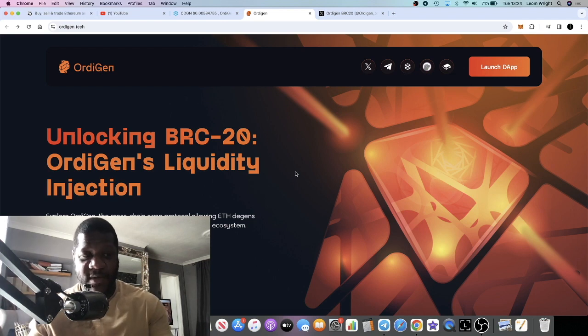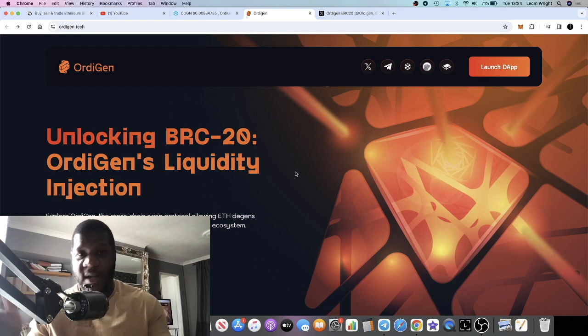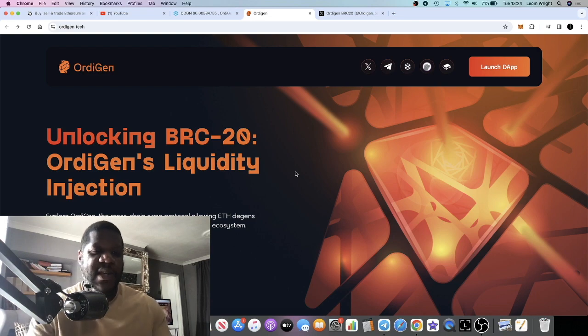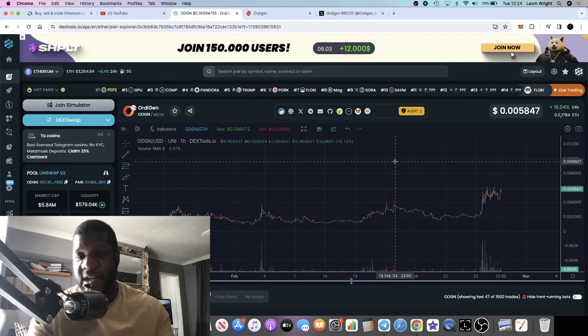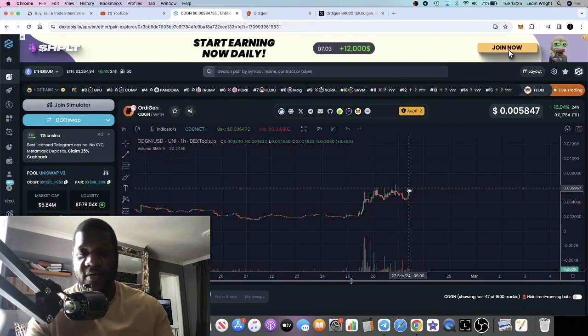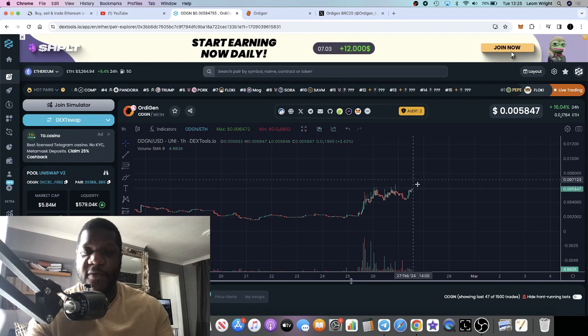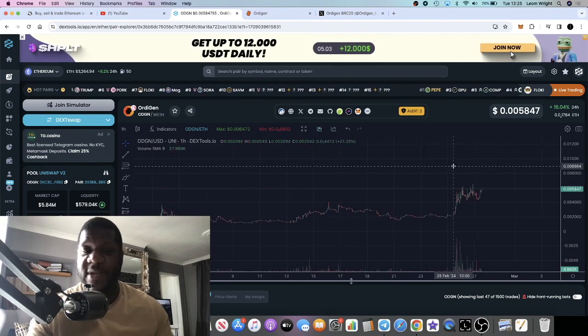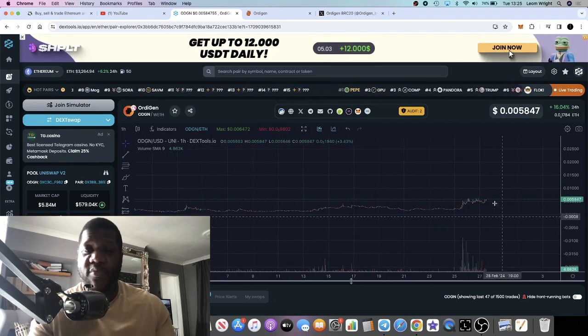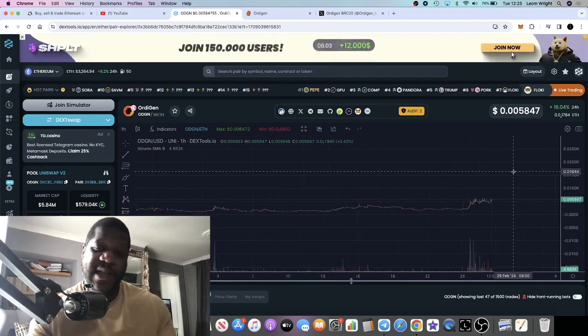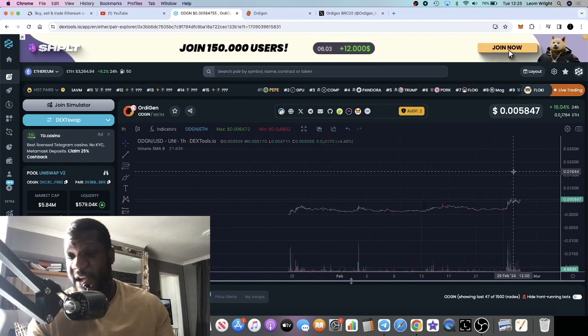At the Satoshi Roundtable, it's just a bunch of whales. That's why I like this project. I think it could potentially do well. It looks like it's gearing up for a breakout at this point in time.